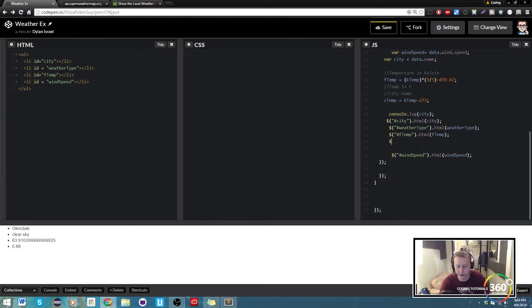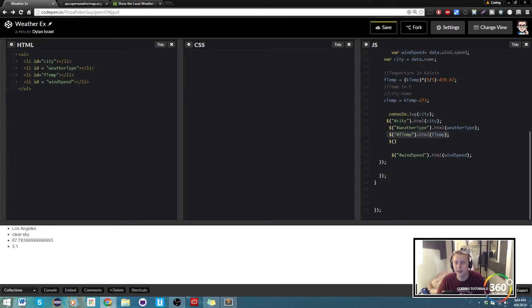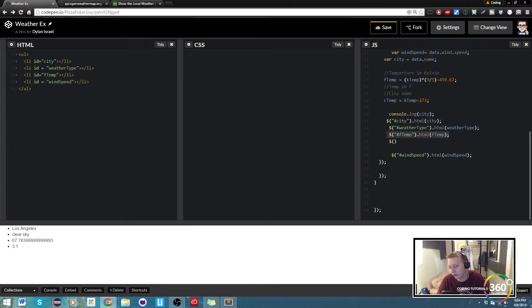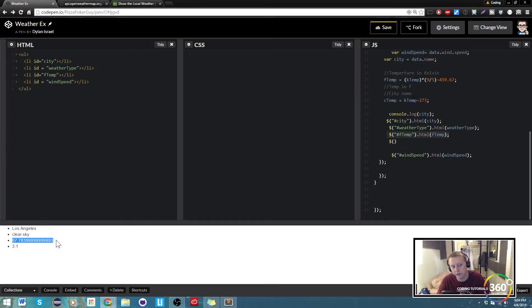Right here we're gonna target our F temp. Now the reason that this is displayed is because of this. I just wanted, because we're gonna be doing an on click function, we want this to pre-populate with something. In this case it's going to be Fahrenheit.